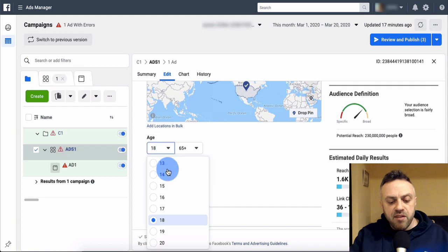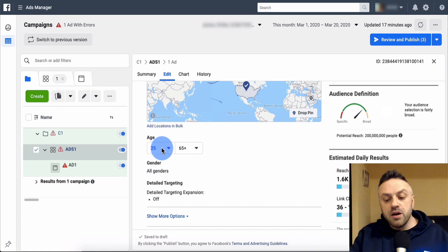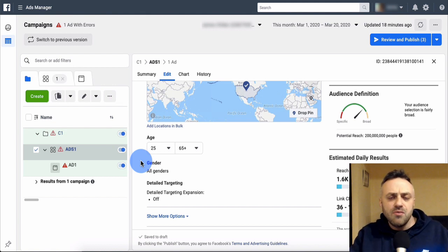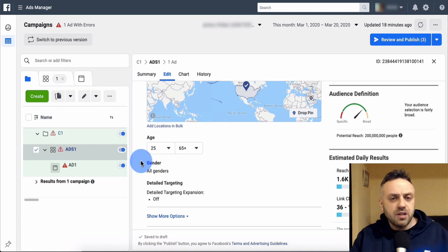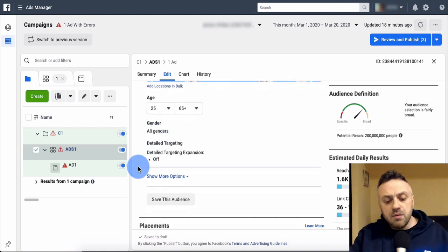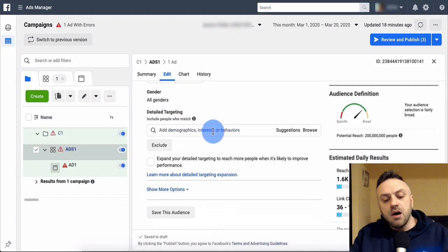For age range, I like to target 25 plus. You can keep it wide open if you like. The reason I target 25 plus is that 18 to 24 year-olds don't really have a lot of money - they're in college, just starting their career. For gender, we're going to keep it wide open because we don't really know who's going to convert better and we cannot really guess.